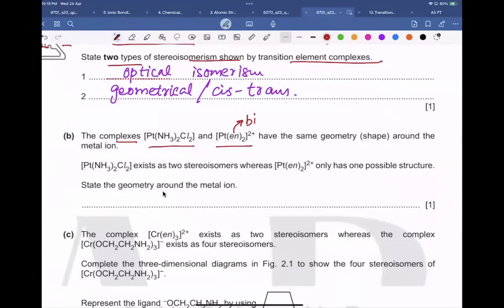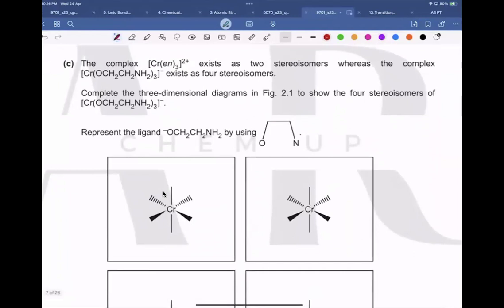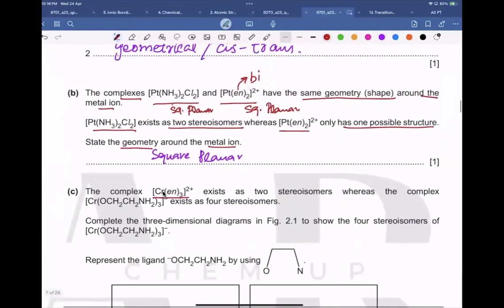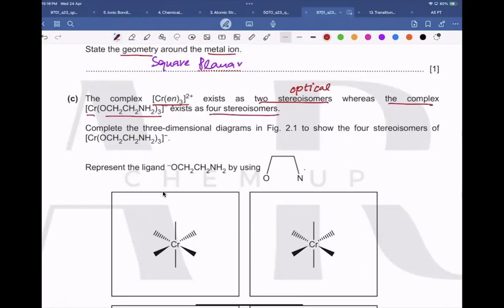The complex has square planar geometry around the metal ion. The complex [Pt(en)Cl₂] exists as two isomers, whereas [PtCl₂(NH₃)₂] has only one possible structure due to its geometry. The complex [Cr(en)₃]²⁺ with three bidentate ligands exists as optical isomers, whereas the other chromium complex exists as four stereoisomers.